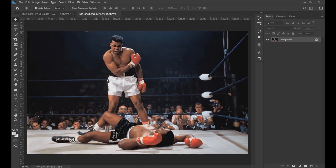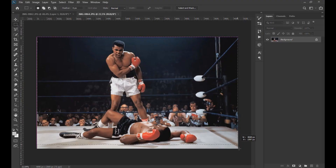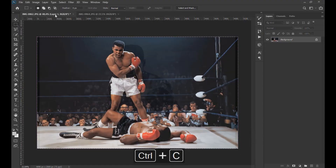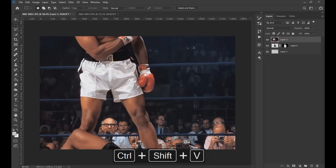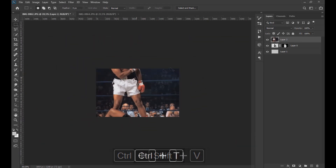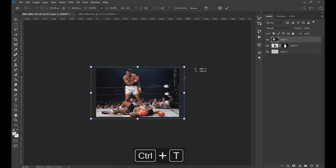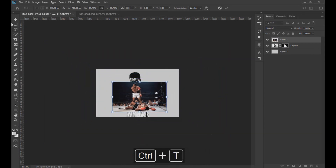Now we go to the other image. Using Ctrl+C we copy it, and then paste with Ctrl+V into the image we are working on. Then we adjust the image in the center of the subject, lowering the opacity to see better.